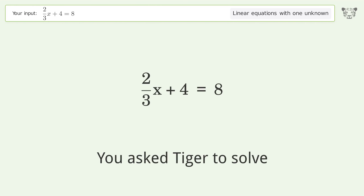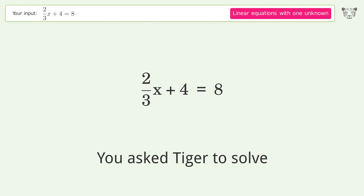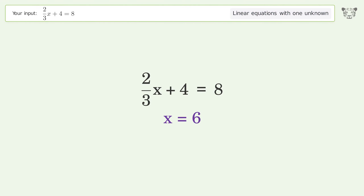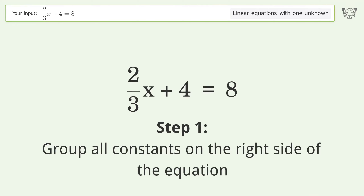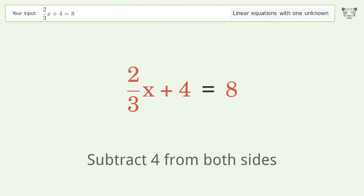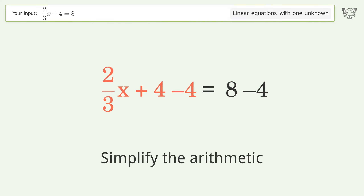You asked Tiger to solve this — it deals with linear equations with one unknown. The final result is x equals 6. Let's solve it step by step. Group all constants on the right side of the equation: subtract 4 from both sides, then simplify the arithmetic.